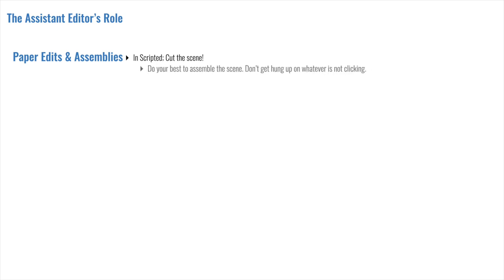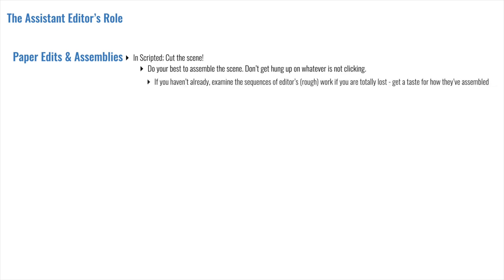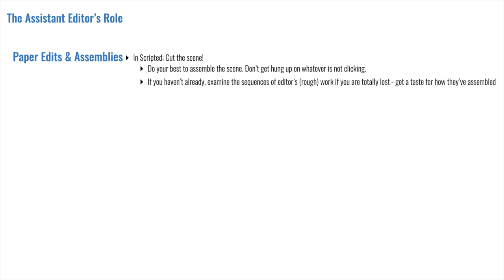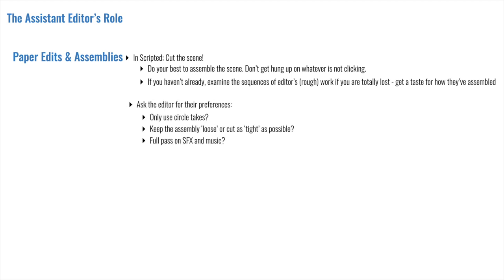In scripted content, there isn't a paper edit. There's just an assembly, which means you're starting to cut the scene. So do your best to assemble the scene and don't get hung up on when it's not clicking. If you get given this task, I would, if you haven't already, examine the sequences of the editor's rough work, just to get a taste for how they've assembled their sequences, the rough assemblies, and the kind of pacing, the choices they make, music paths they do as well. And you can also ask the editor for their preferences on how they want you to work. Are you cutting using only the circle takes? Are you doing a full music and SFX pass for them? Do they want it super tight so that it plays almost like a polished scene and they get to watch it that way? Or do they want you just to essentially assemble the best takes and leave it loose so they have room to finesse it from there?